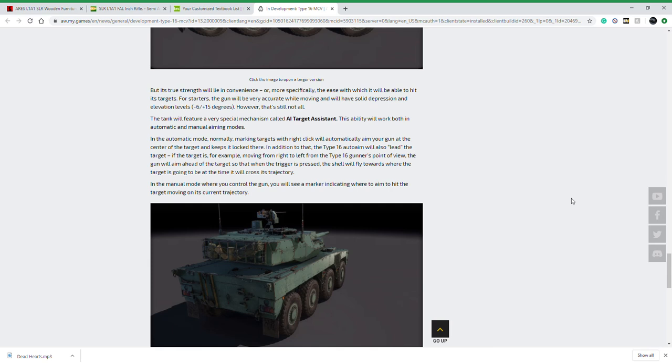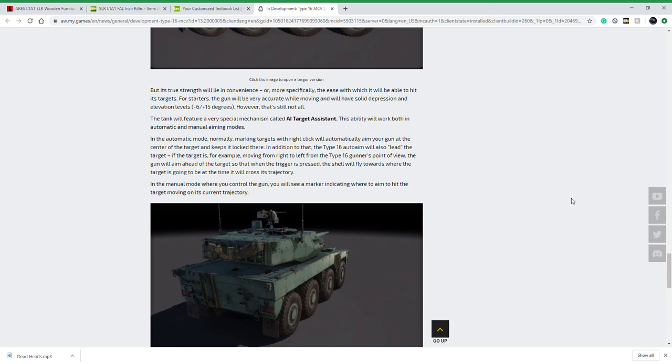If you auto-aim this vehicle, it won't just lock onto a target and keep it aimed at center mass like auto-aim usually works. This will lead the target if it's moving and try to give you the best possible penetrating shot just through auto-aim. You can have a very passive play style if you want to rely on auto-aiming against softer or lower tier targets, and it'll hit them with much more reliability than a normal auto-aim vehicle. However, that is not the only thing the AI target assist does.